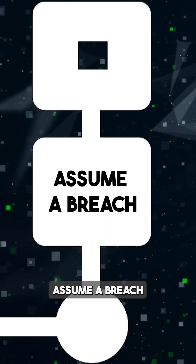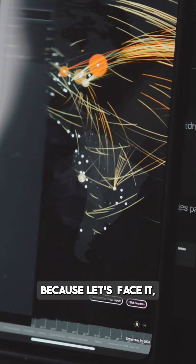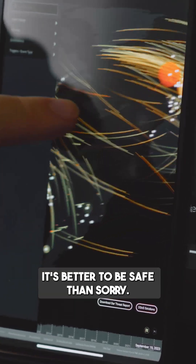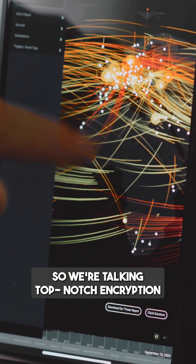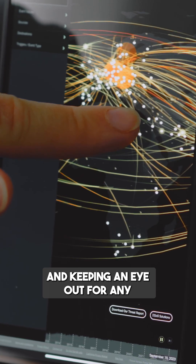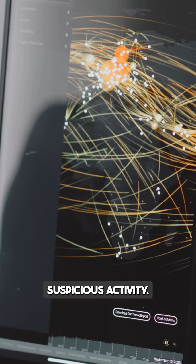Assume a breach, because let's face it, it's better to be safe than sorry. So we're talking top-notch encryption and keeping an eye out for any suspicious activity.